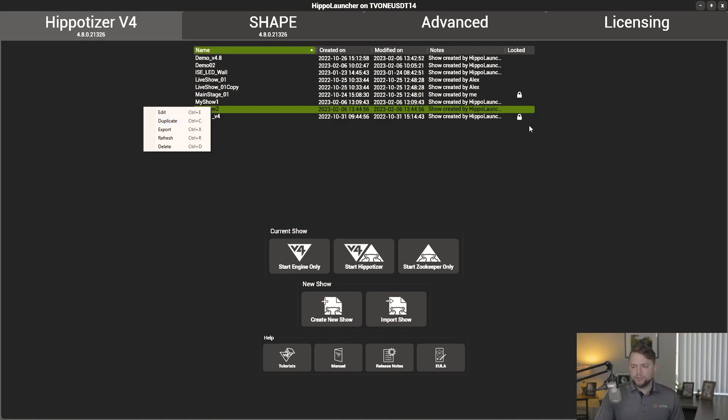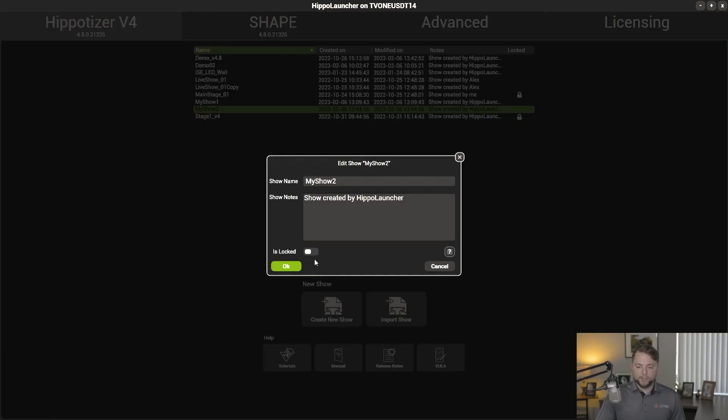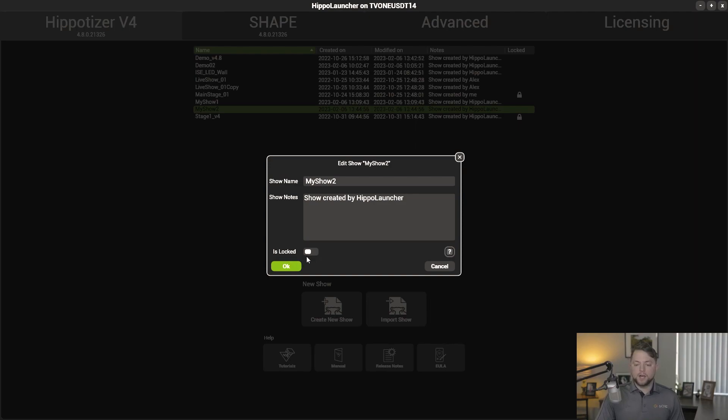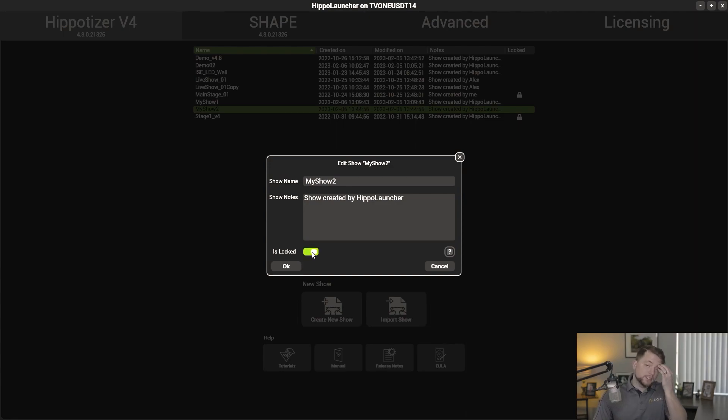You can notice over here on the right-hand side, these little lock icons. If you go into the edit menu, you can actually see a locked, is locked option in there. And what that's going to do, if you do enable it, it's going to lock down the show.